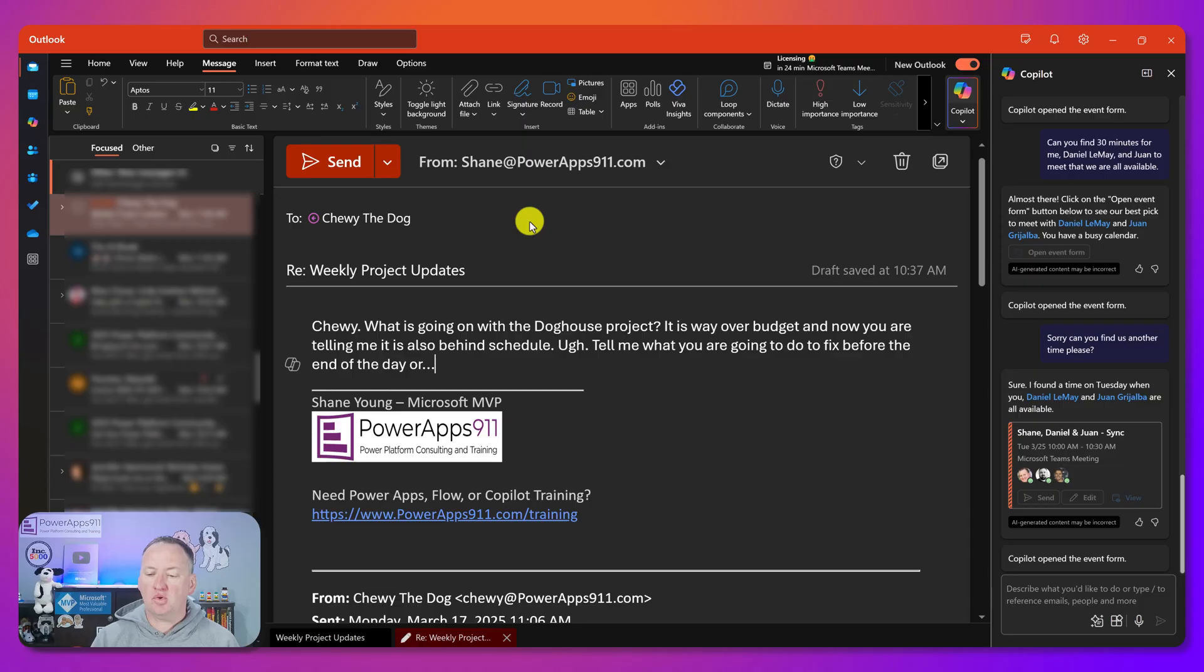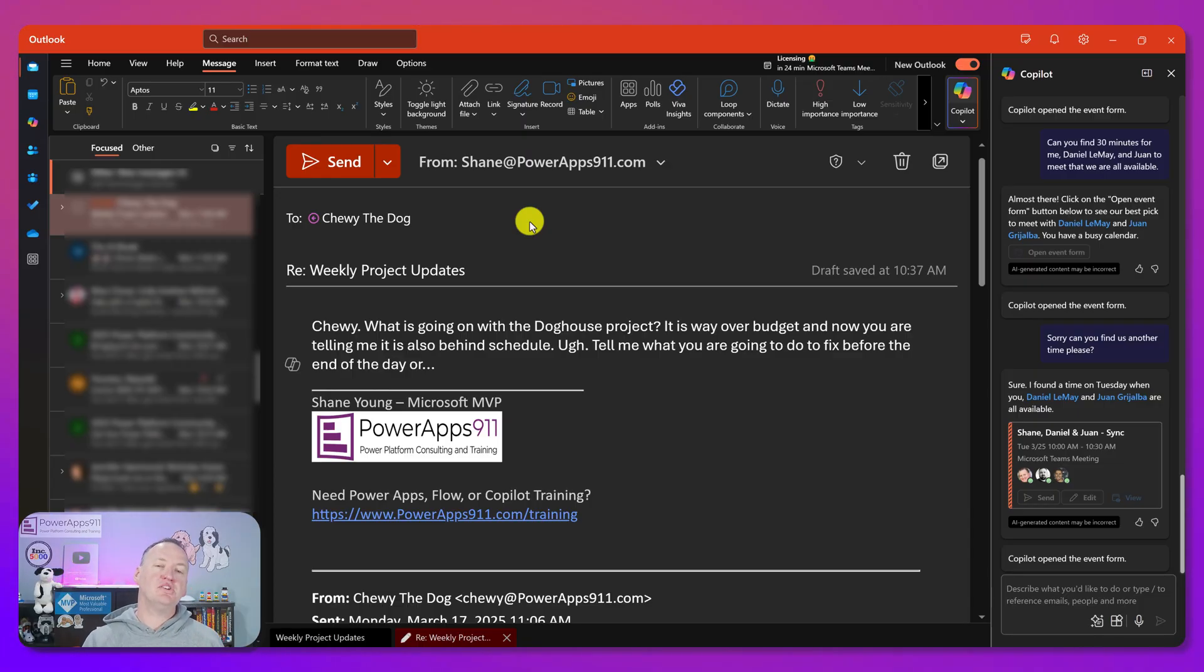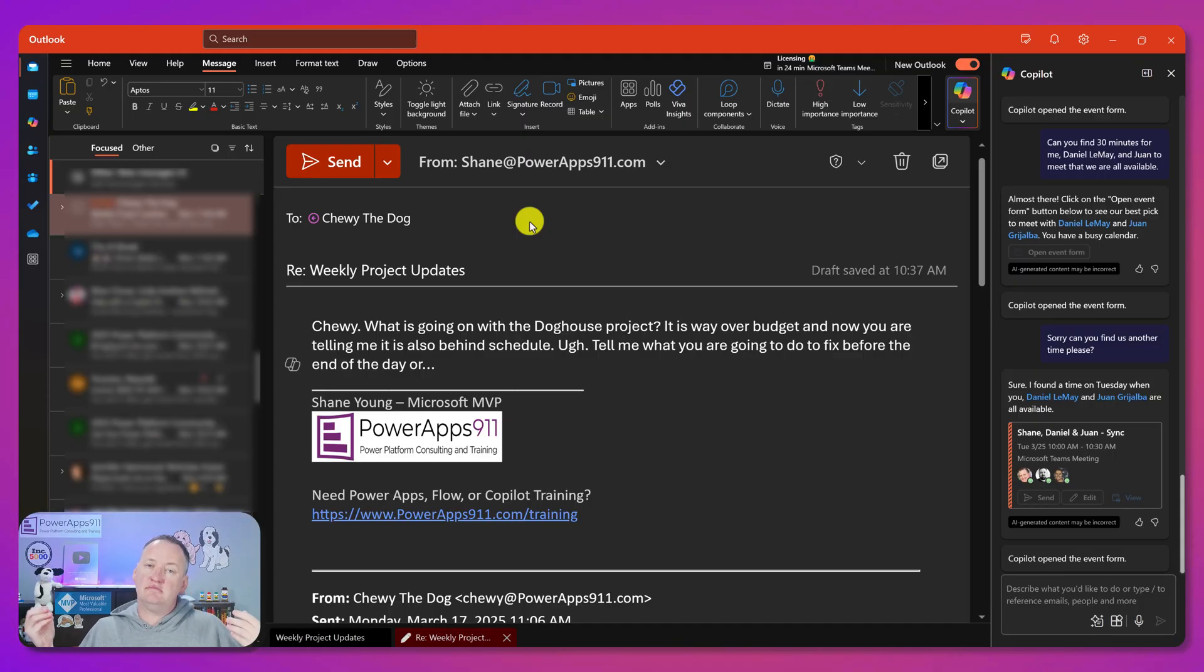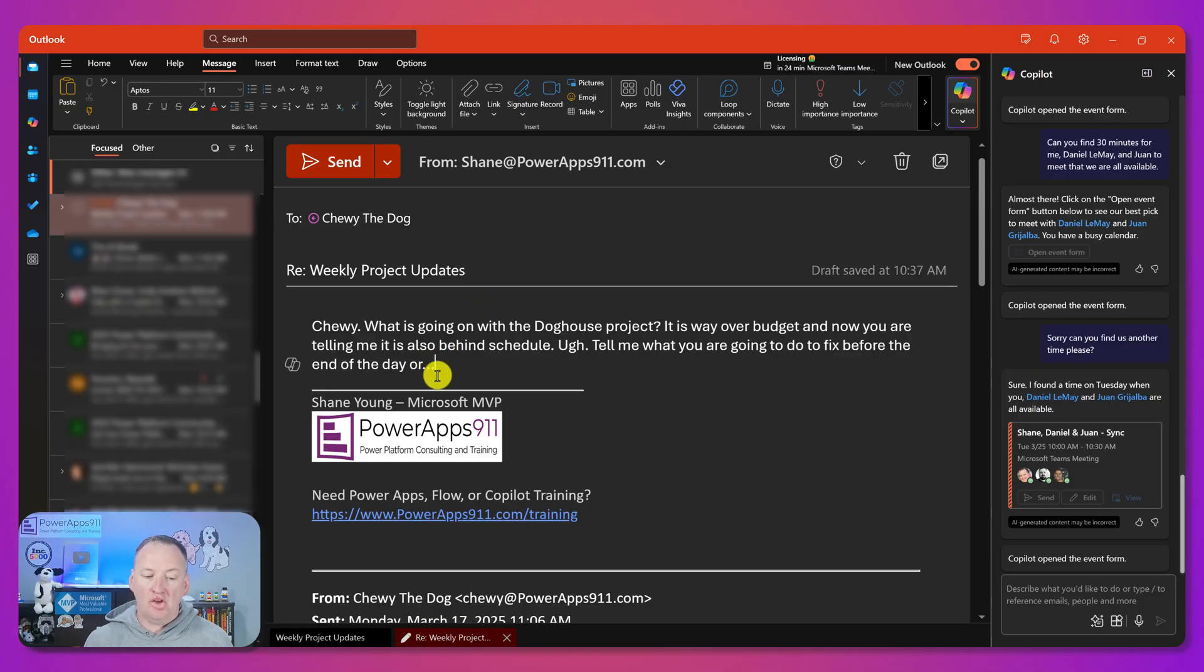So typically what's happening is I'll come here and I'm going to write some type of response like Chewy, what is going on with the doghouse project? I can hear my anger. It's way over budget. And now you're telling me it's also behind schedule. So tell me what we're going to do to fix that before the end of the day. It might be a little more extreme than I would be, but you get the idea. Tend to write direct emails, which I have a business purpose there. I just didn't say it the nicest way.